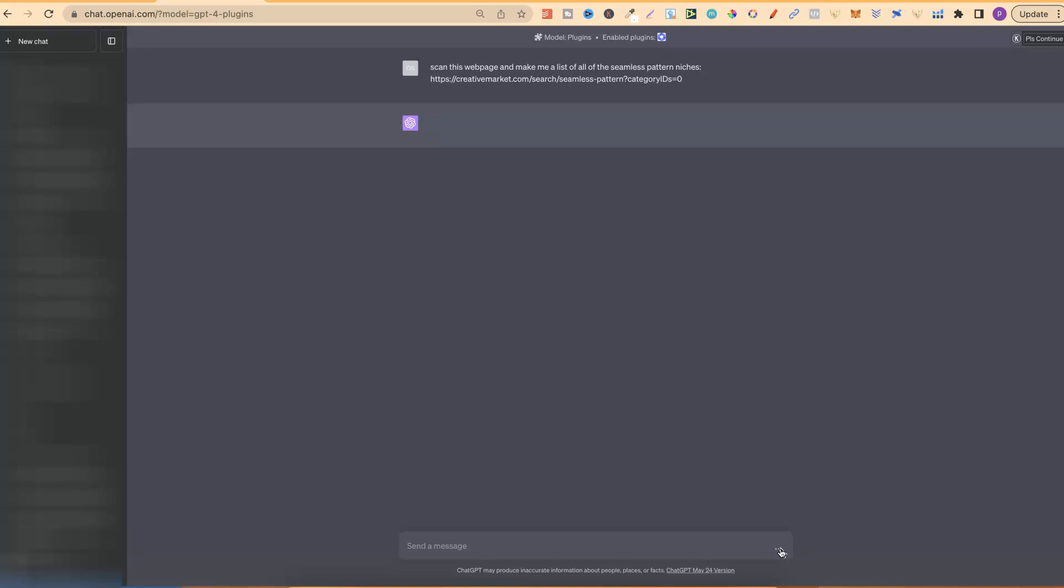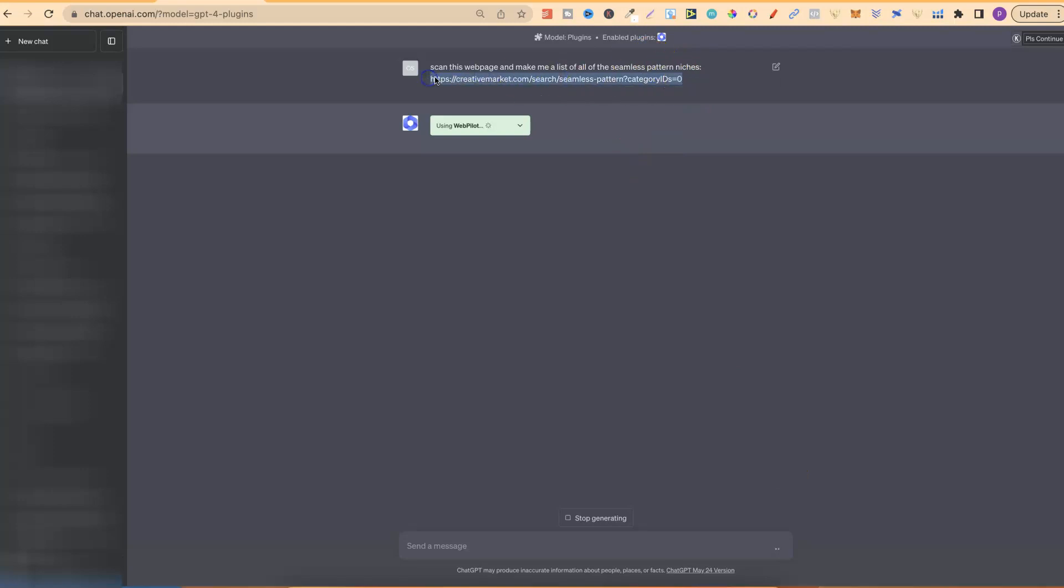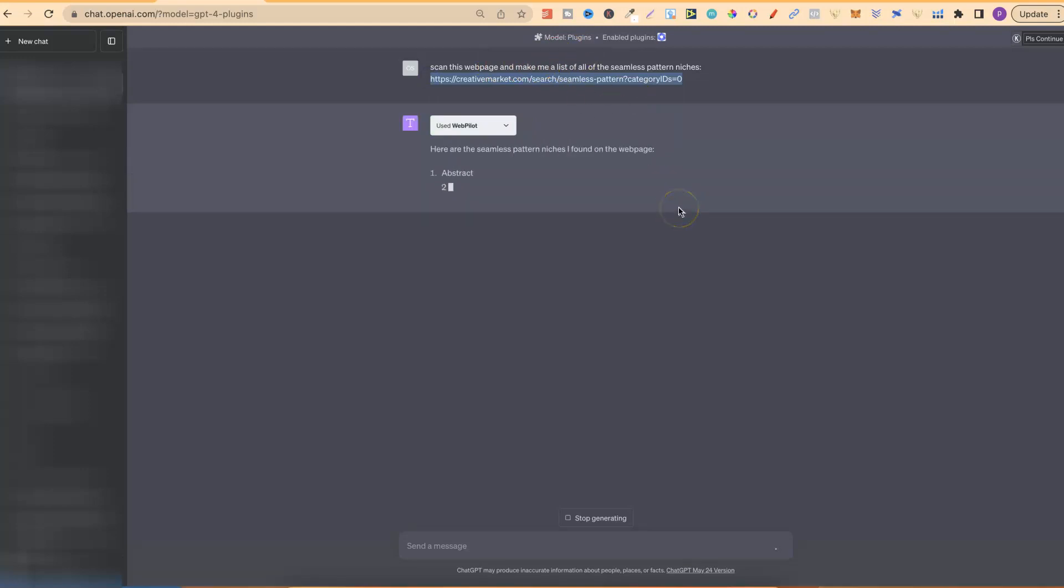We should get a list of niches from that specific website, because it's going to go over and scan this page. Now, what I could have also done is ask for 10, 15, or 20, but we're going to leave it like this.